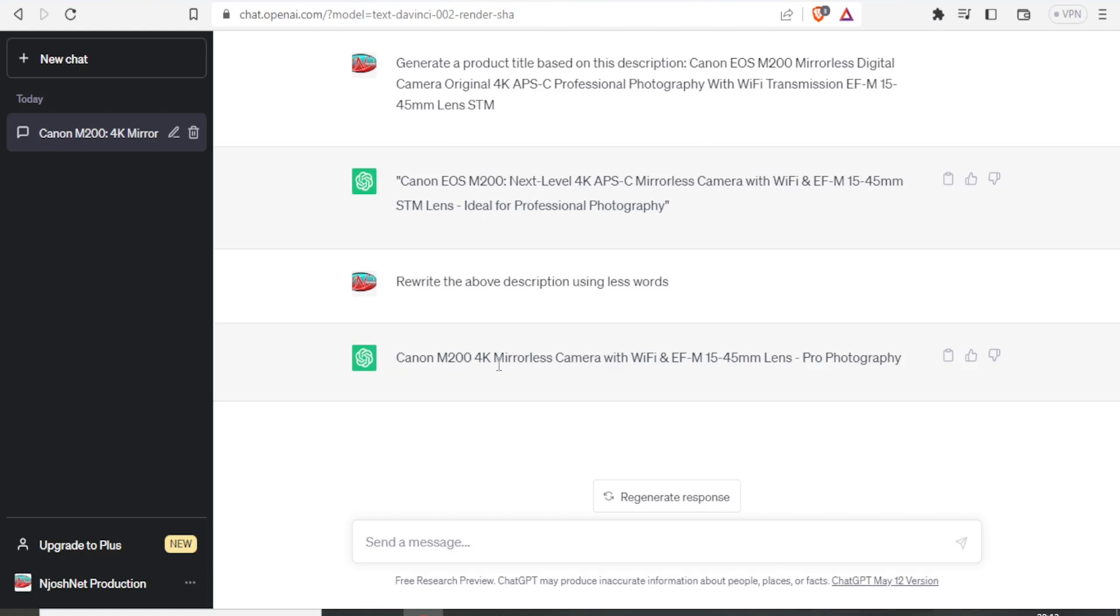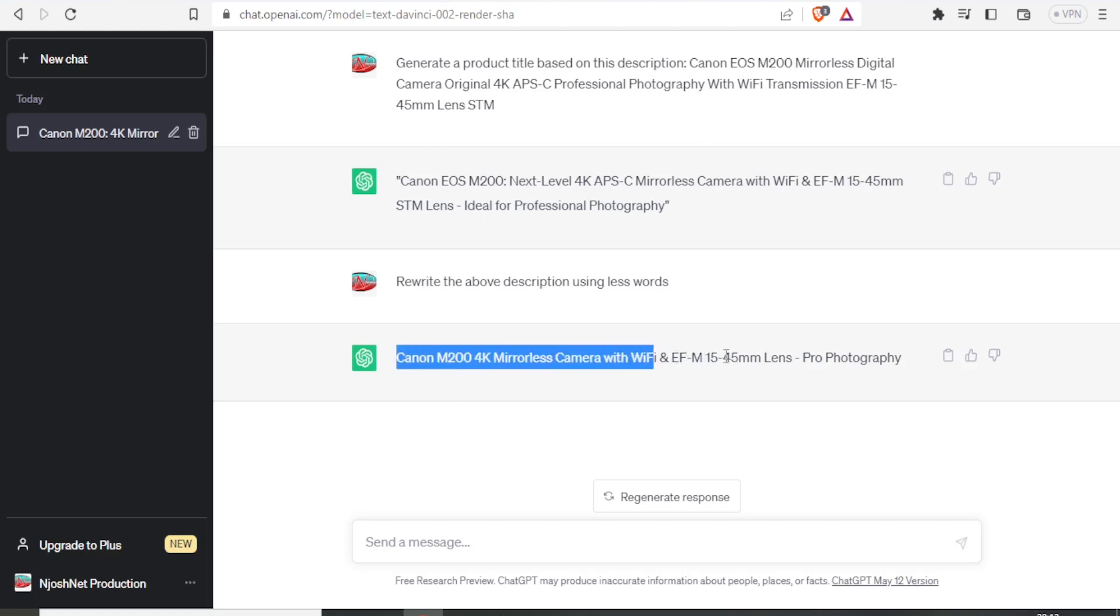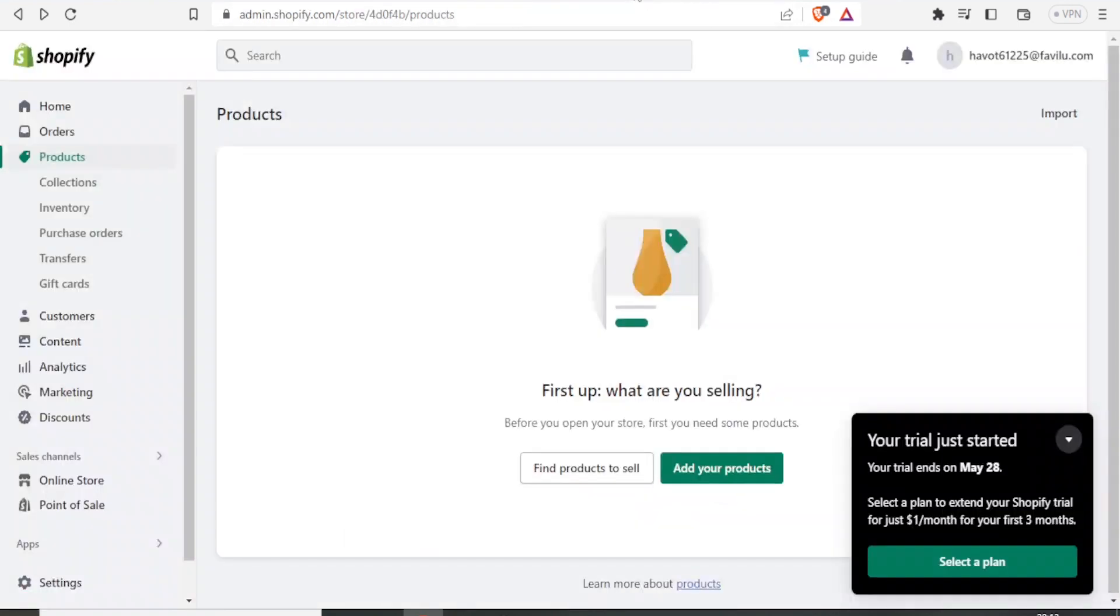So if now I'm satisfied with this, that is okay. If I'm not, I can keep on refining it until I get what I want. But in this case, I'm now satisfied with this because I have the type and then I have the features here, a bit of them, and then the lens size and all that. So I can now copy this product title. Then I come to my store on Shopify. I want to sell that product.